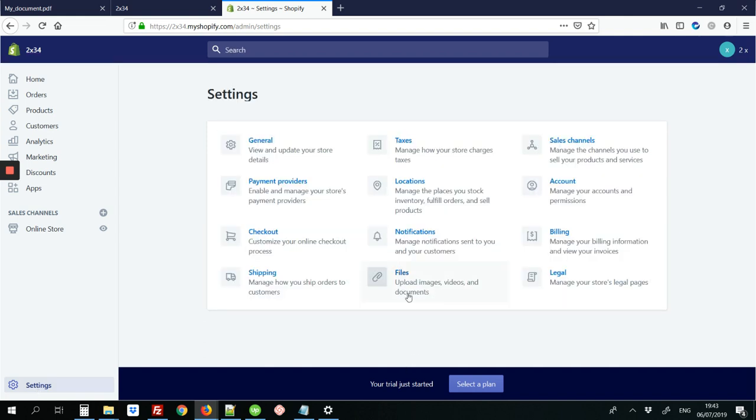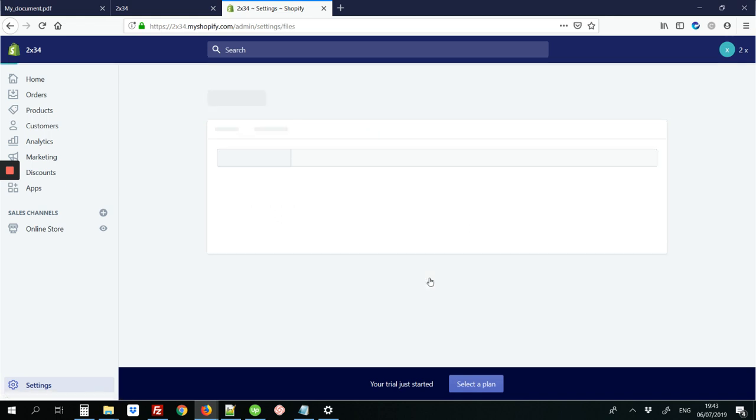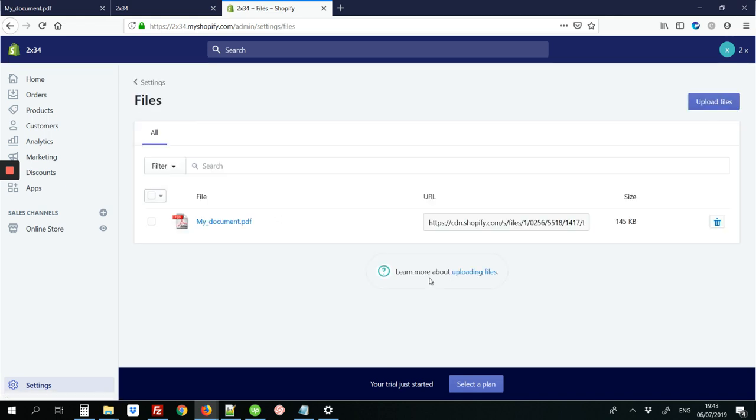Next you're going to click this link that says files. Upload files. And here you're going to upload the PDF document that you're trying to link to the site. So you're going to click the link that says upload files in the top right corner.